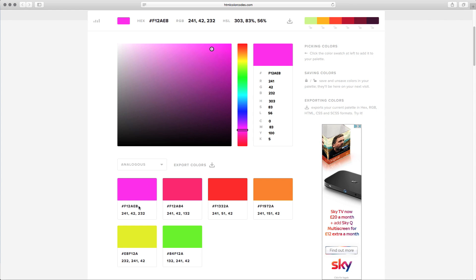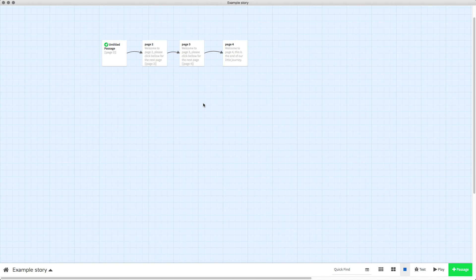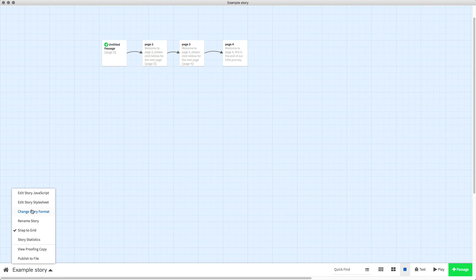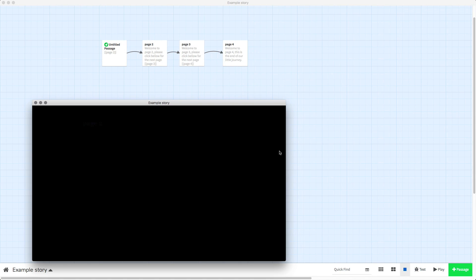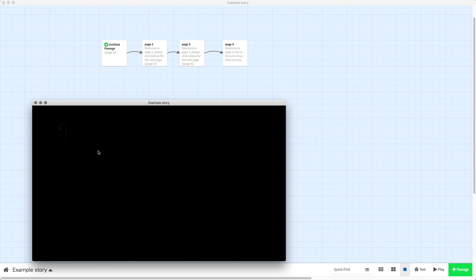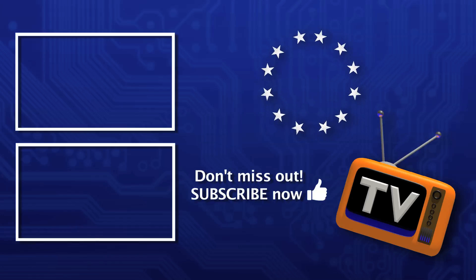The code always starts with a hashtag, so make sure you get that hashtag, copy it, and then go back to your story stylesheet. Instead of whatever colour you've typed in — in this case red — you paste that code in for that colour, and when we try it there you go, it's got that exact colour that you picked.